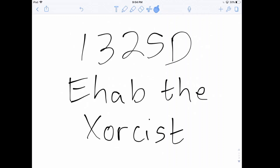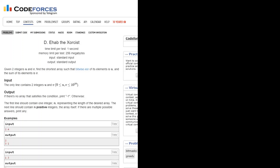Let's consider the problem 1325D, V-hab and the exorcist. In this problem, we're given two integers u and v, and we have to find the shortest array of integers such that when we XOR all the elements we get u, and when we add all the elements we get v.